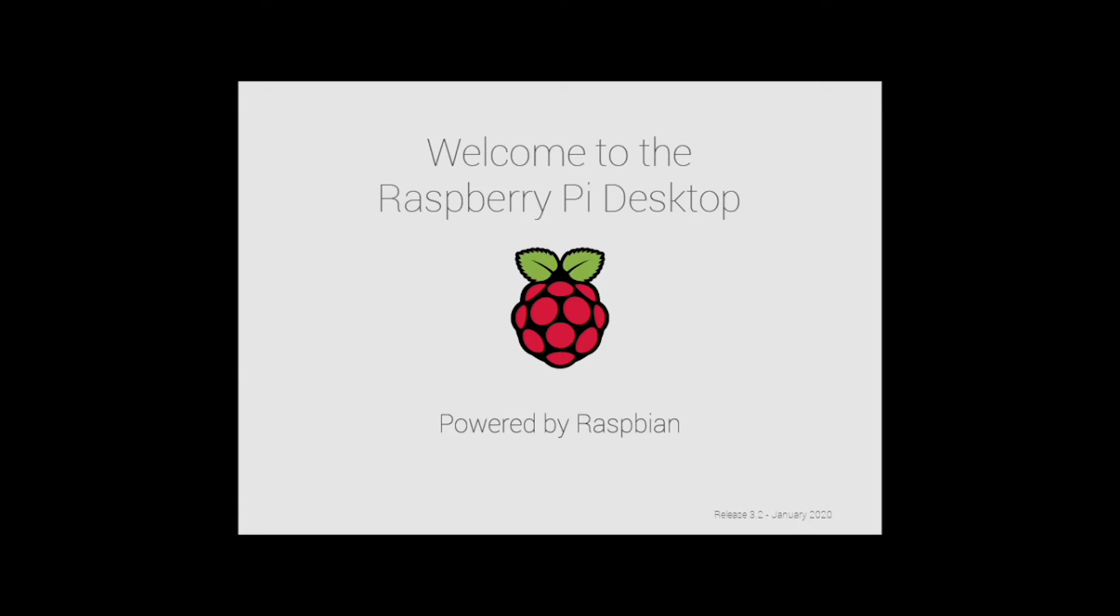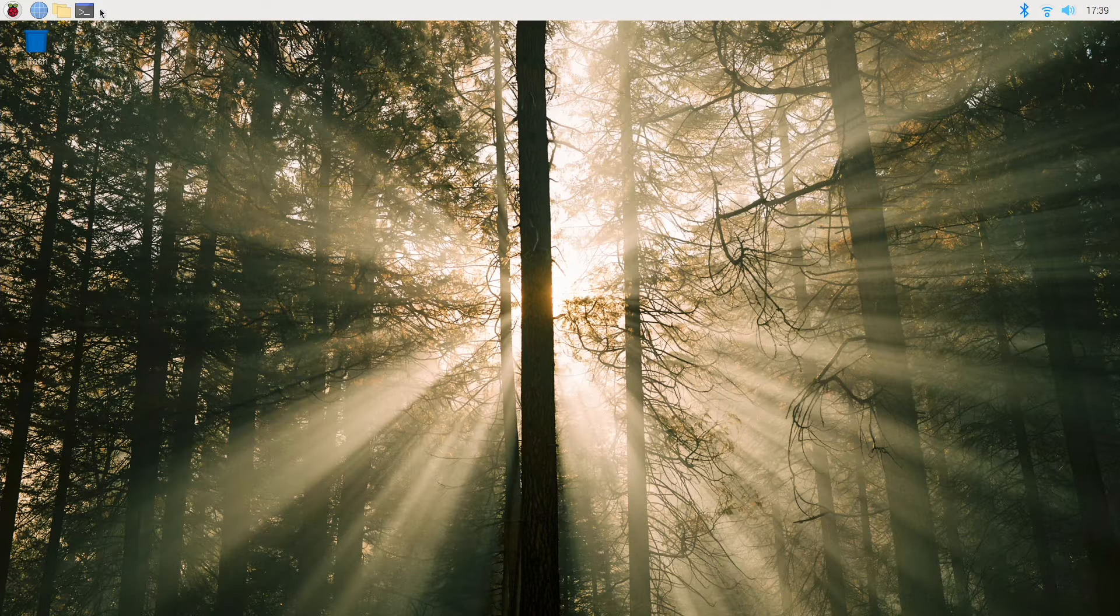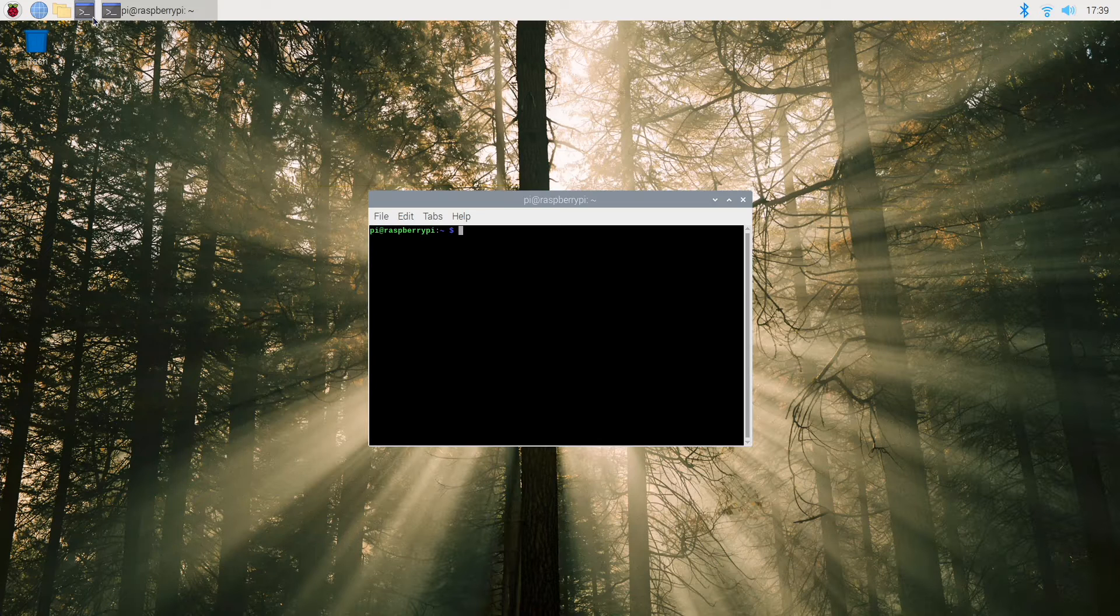Welcome back everybody, and today we're going to continue working with the Raspberry Pi 4 computer. We're using the Raspbian operating system downloaded from raspberrypi.org.